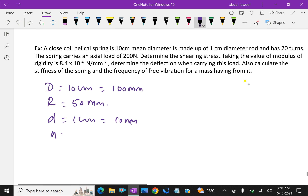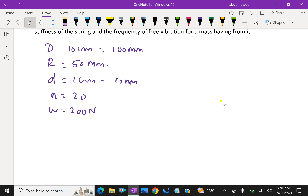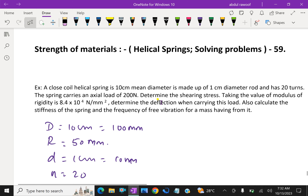A close coil helical spring of 10 centimeter mean diameter is made up of 1 centimeter diameter rod and has 20 turns. The spring carries an axial load of 200 Newton.